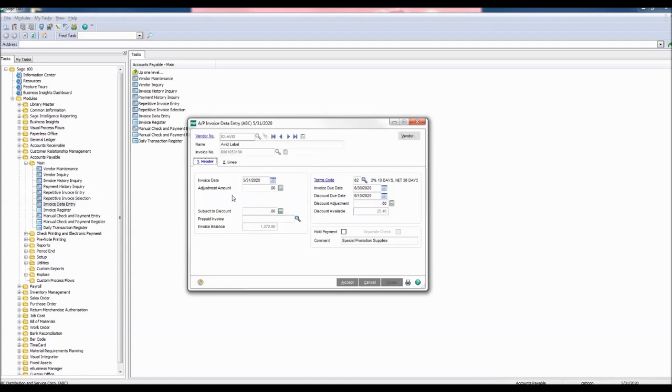On the header tab create the adjustment by selecting the adjustment amount field. For this example we will increase the invoice by $27.20.